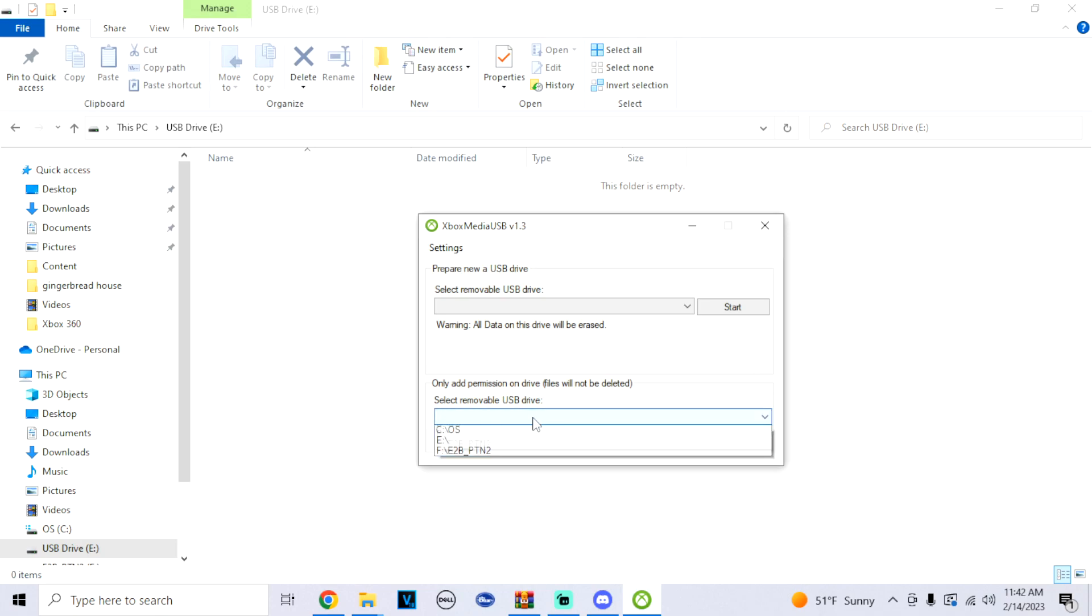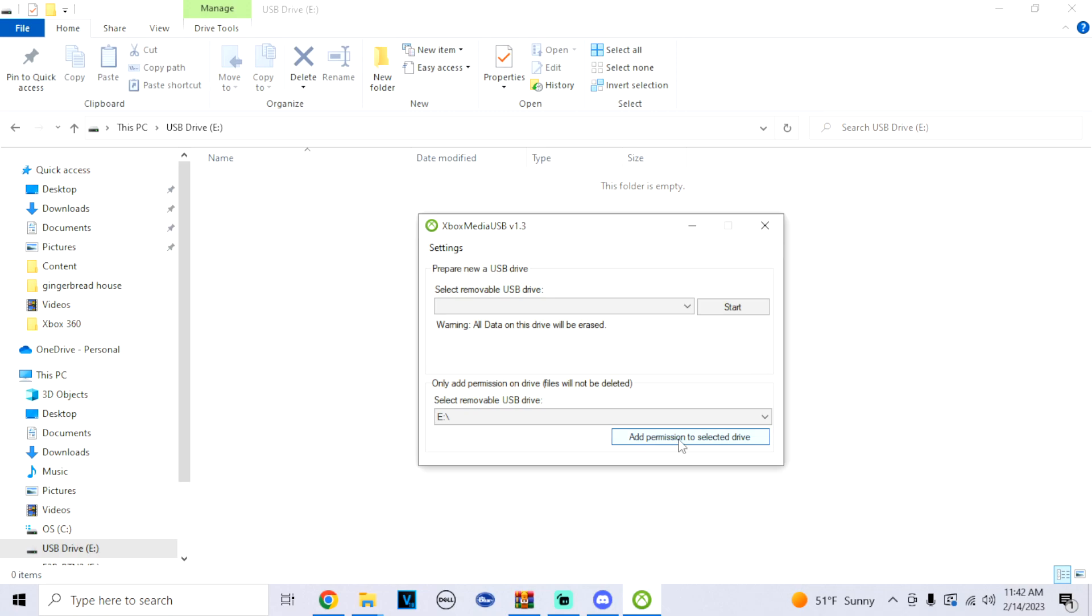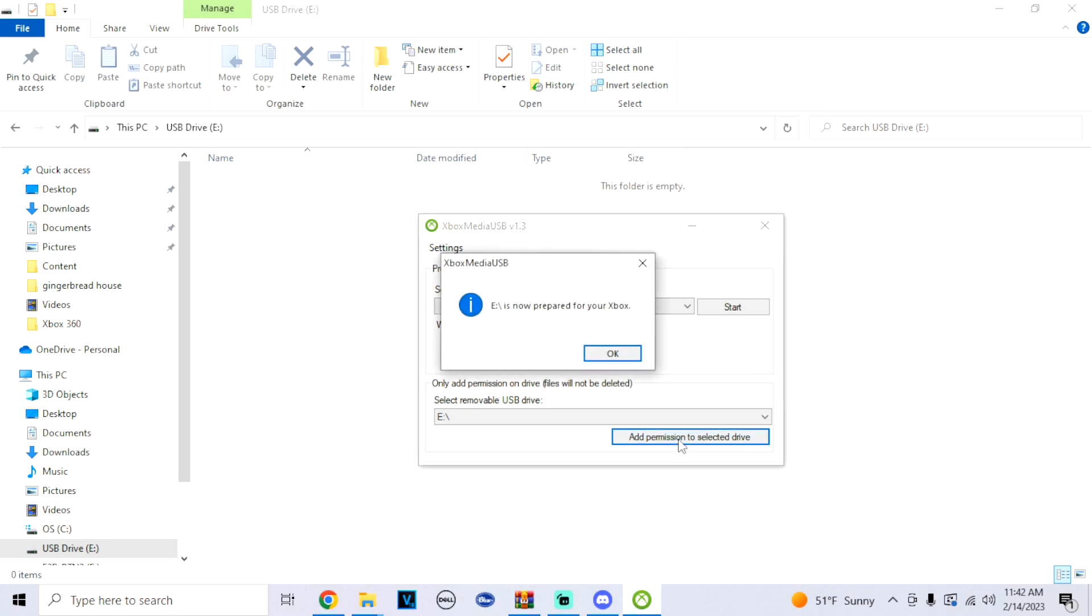Click on which one your drive is. Mine is the E drive. Make sure to click the correct drive. And then all you got to do is click add permissions to selected drive. And just like that, it's now prepared for your Xbox. You're done, that's it. Go have fun.